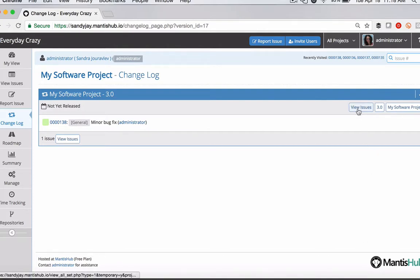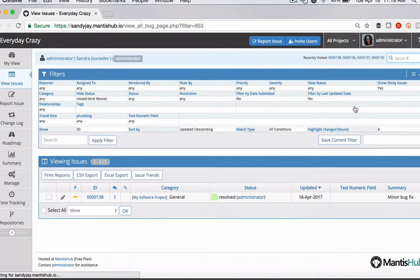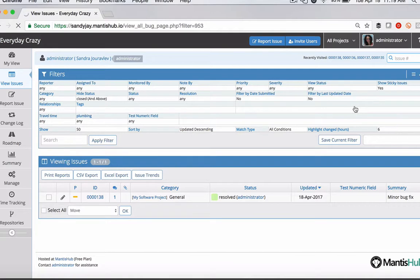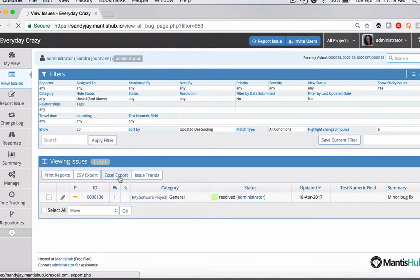And if I click the view issues button here or here, it's going to take me to the view issues page. And so I can do some other options from there with that list of issues.